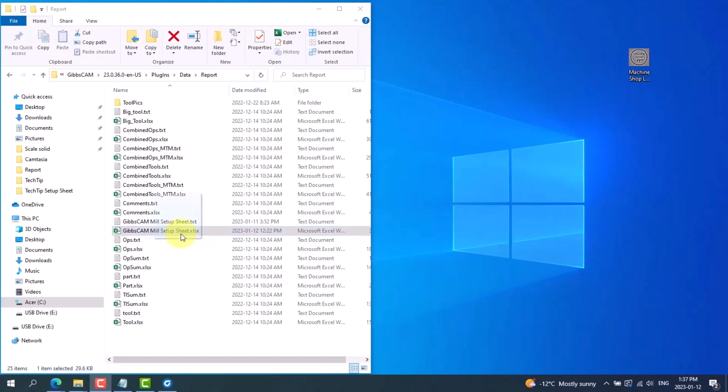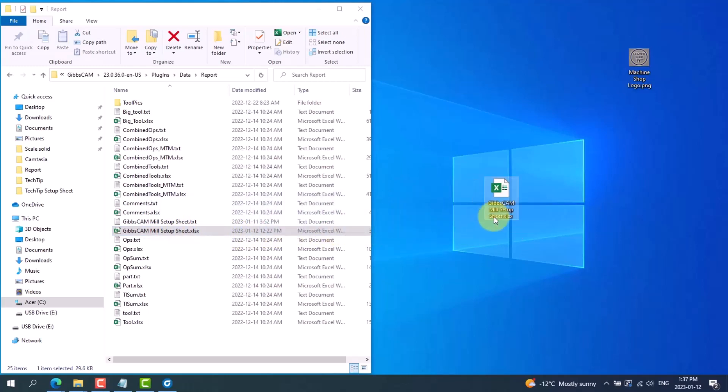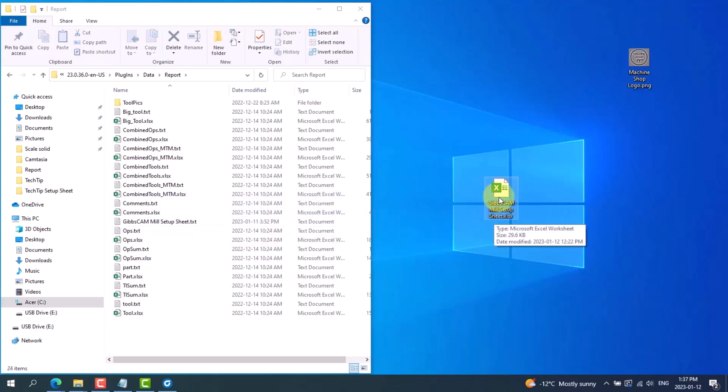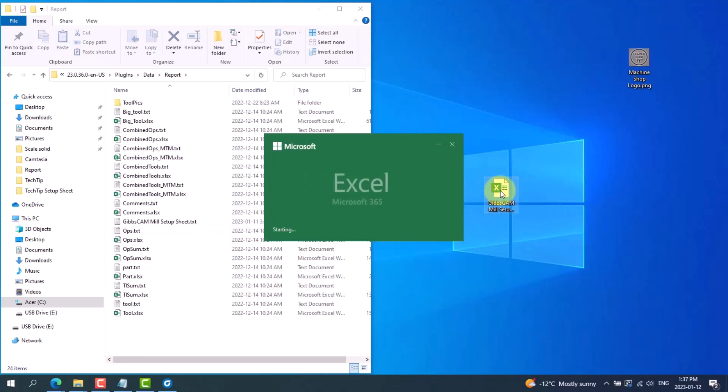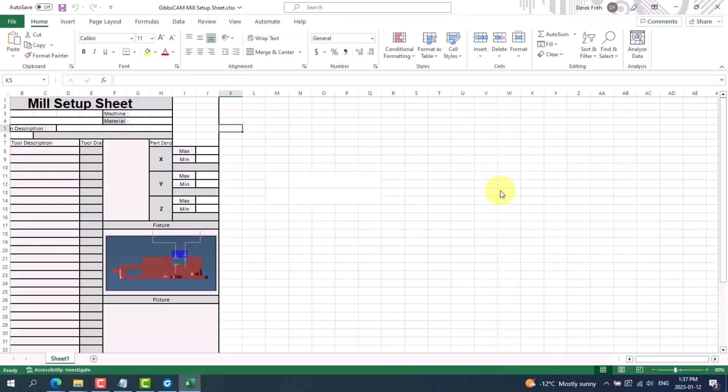So first we need to drag the file outside of the folder, which I'll just drag to my desktop. Then I can open it up by double clicking. And this is the space here that I've set up to copy my logo into. So I can go up into insert.